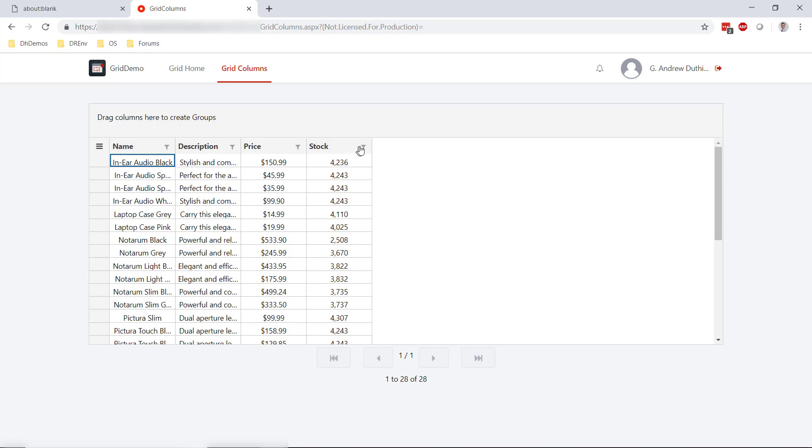All of the things that we could do in terms of sorting, grouping, filtering, etc. still apply here as we saw in the previous video.